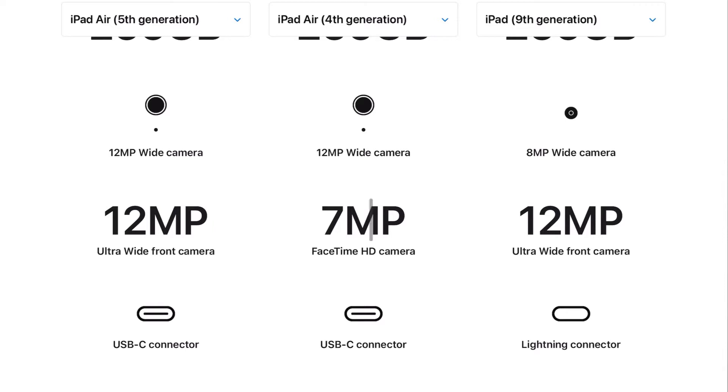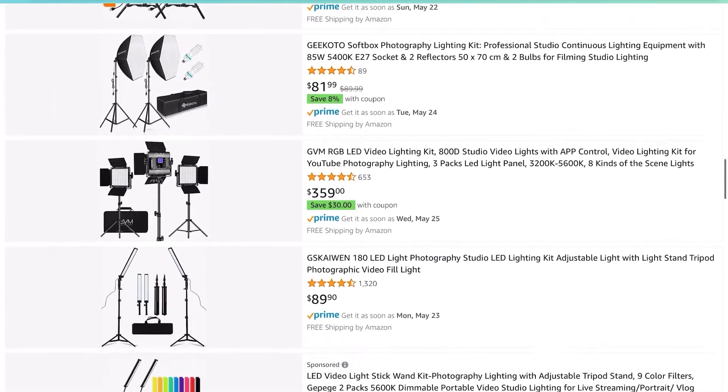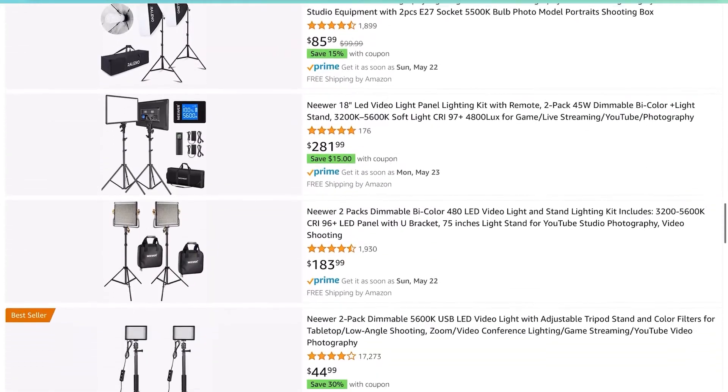Now the iPad cameras aren't the best — they're not as good as what you'll find on the iPhone. But as you can see from this video, the iPad Air has pretty decent cameras. This is the rear 12 megapixel camera, and you'll find that same camera on the all-new 5th generation iPad Air. Even the regular 9th gen iPad shouldn't be too bad, especially for YouTube. It's also important to have good lighting — I'll link some budget studio lights in the description. You could even use natural light from a window to get nice-looking video.